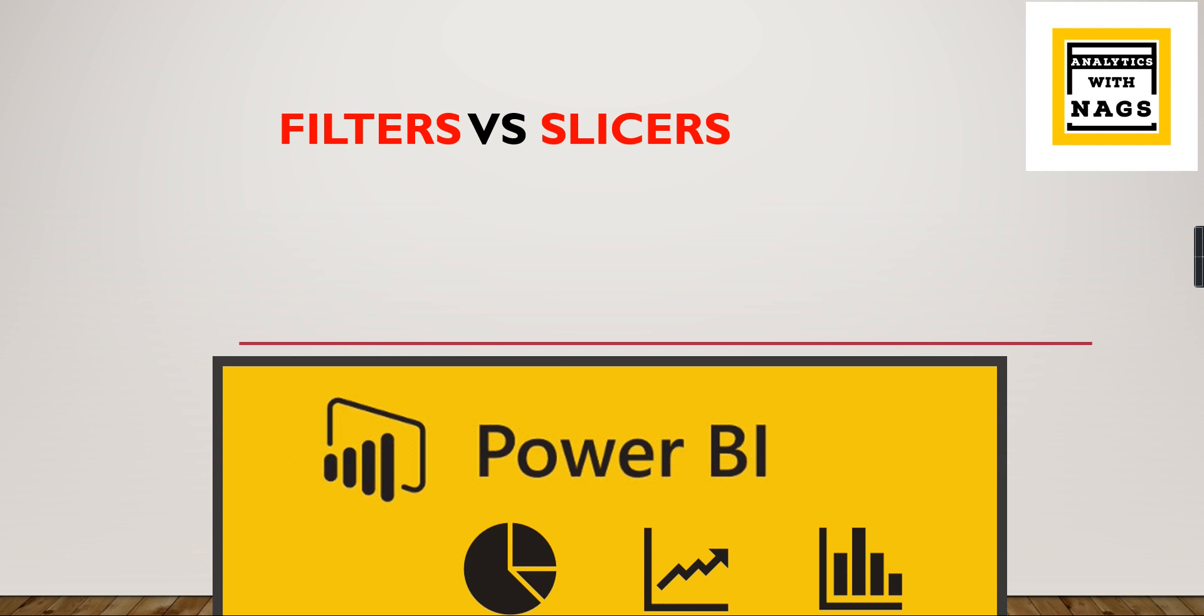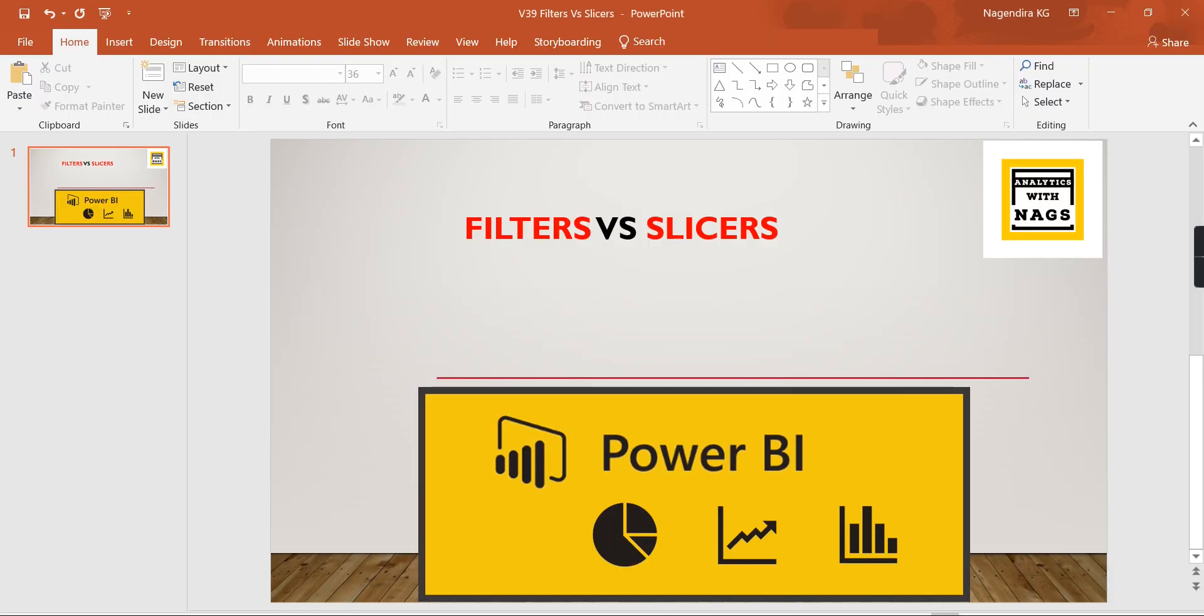But using the correct filters or whether you need to use slices makes your reporting very performant, efficient, and based on the different business needs you need to choose a particular option. We will clarify in this video which one to use. If you are new to this channel, hit the subscribe button and press the bell icon for notifications. Let's check into the demo.